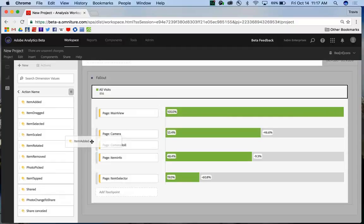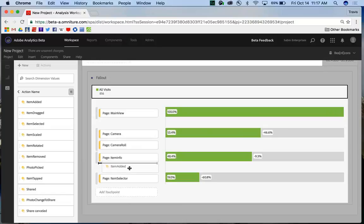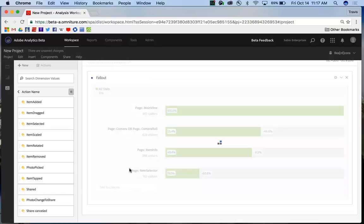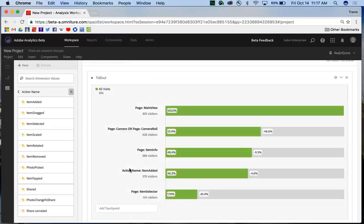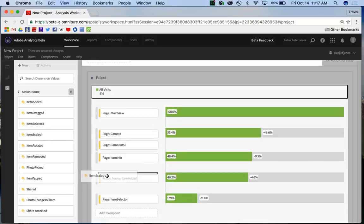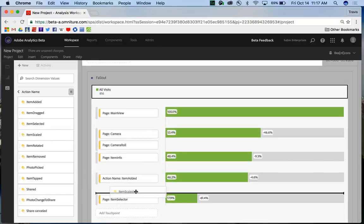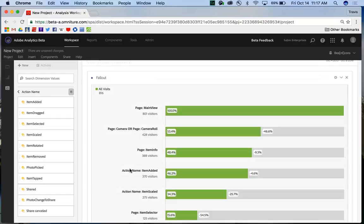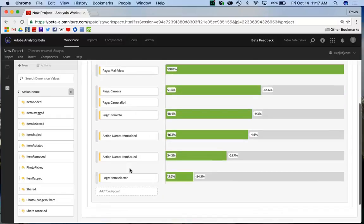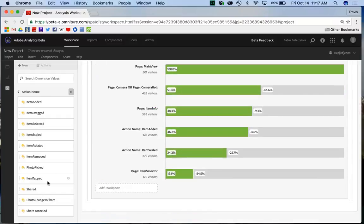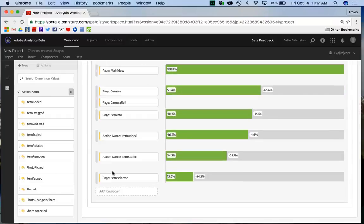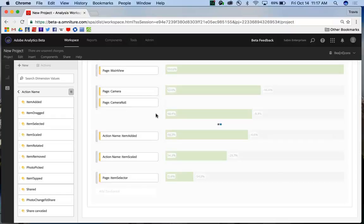and I can start clicking and dragging to add different action name dimensions as well into my fallout visualization. And it dynamically updates and adjusts very quickly on the fly to help me build out this new report.